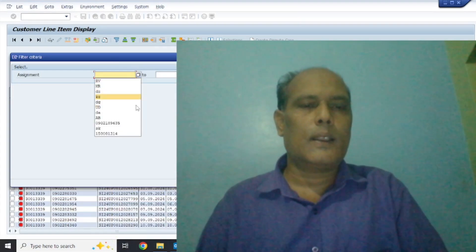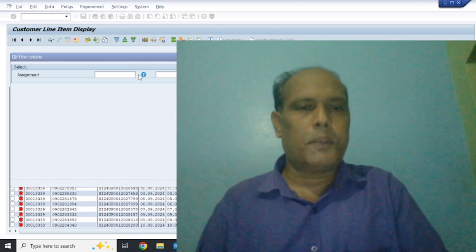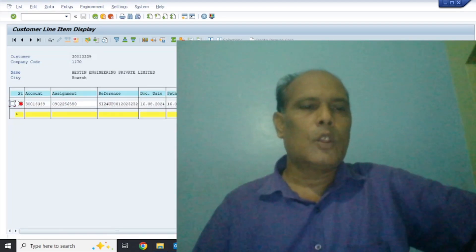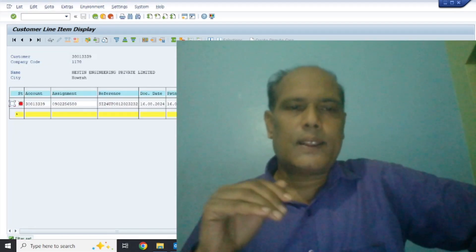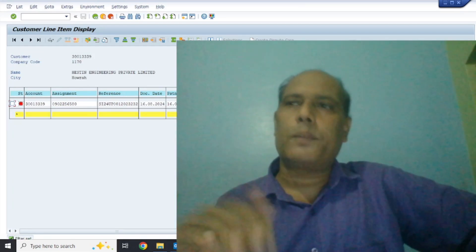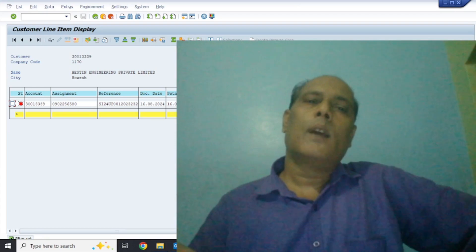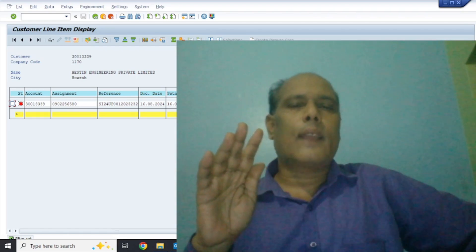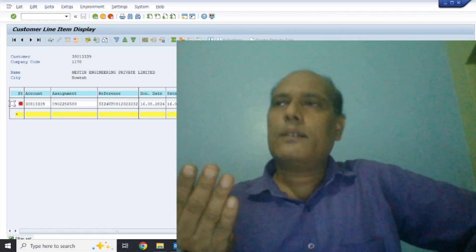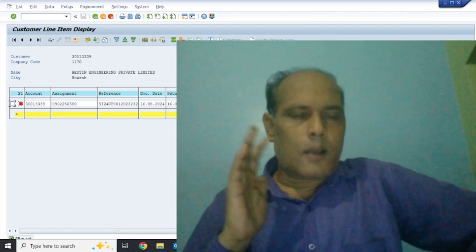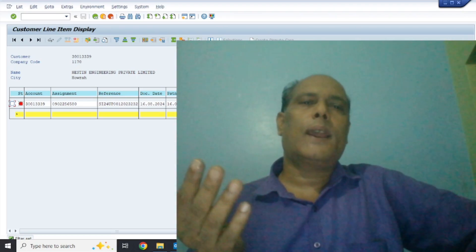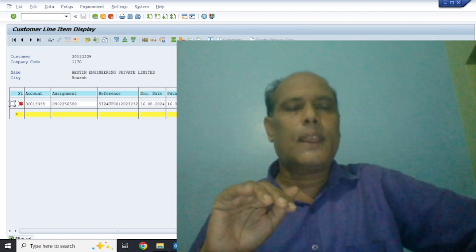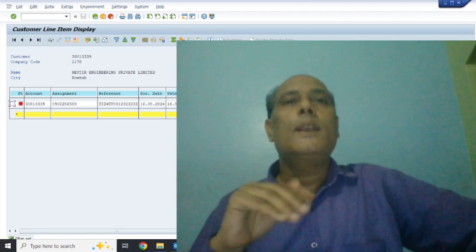If we put a filter here, the customer's data will be different, the vendor's data will be different, and the GL data will also be different. In this way, we have different data from the three ledgers. We have explained the differences from the three layers, and all these are different in the three ledgers - that is the main difference.